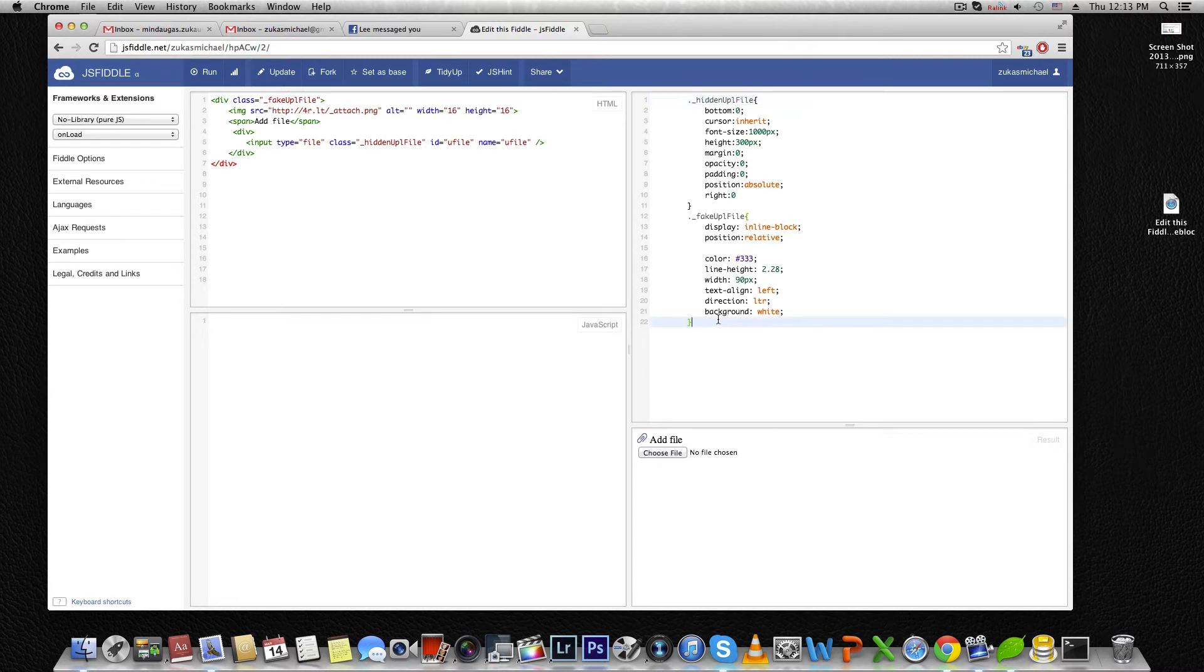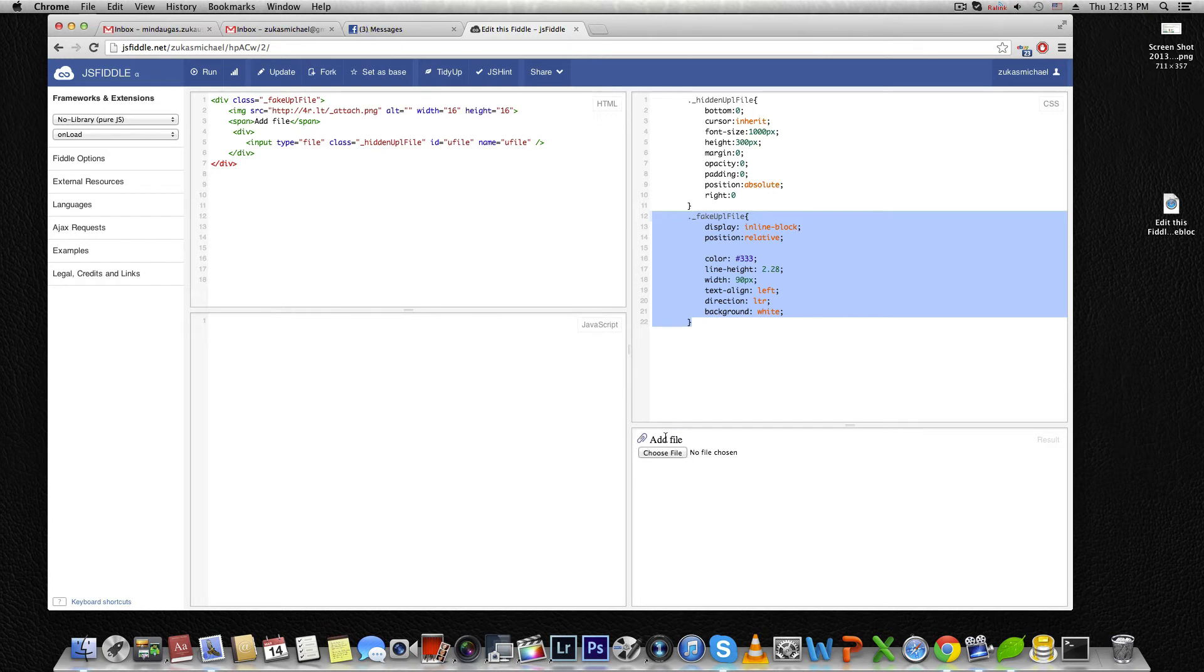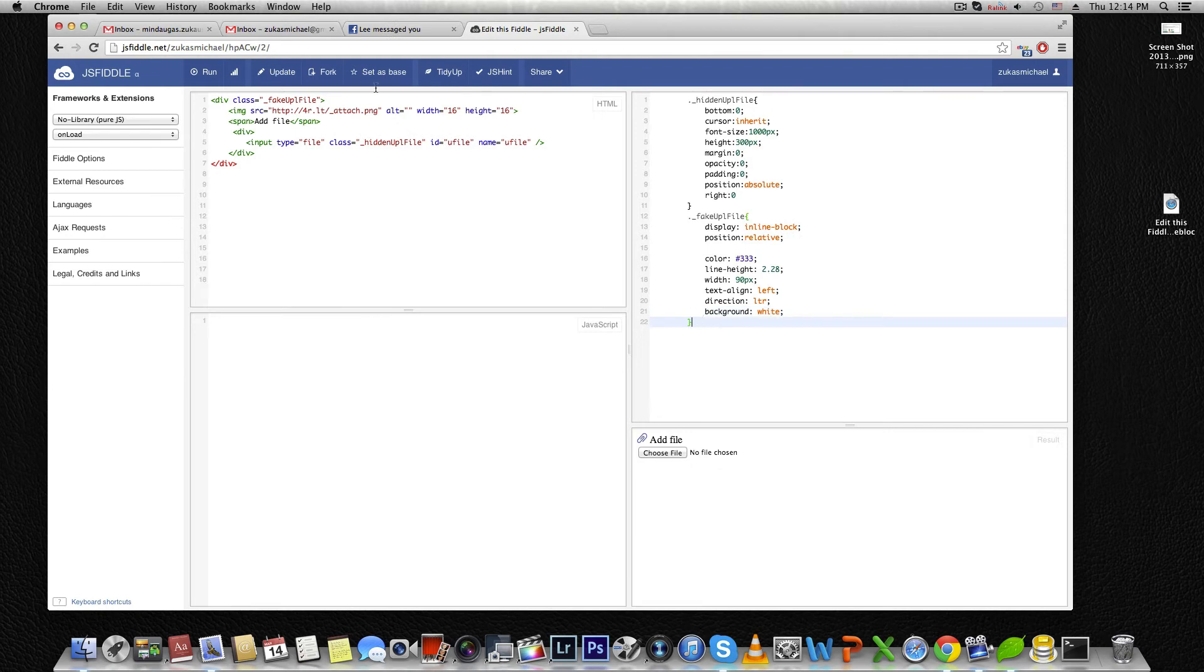And the second styling is putting the whole button on top of what we see, hiding it. So actually when we press this button, we're pressing this hidden enlarged file. Let's see how it works now.